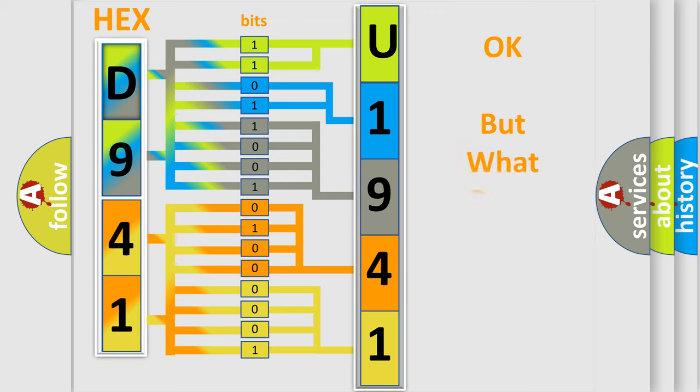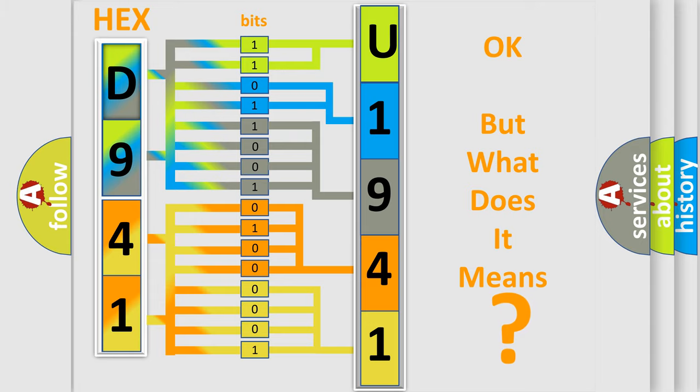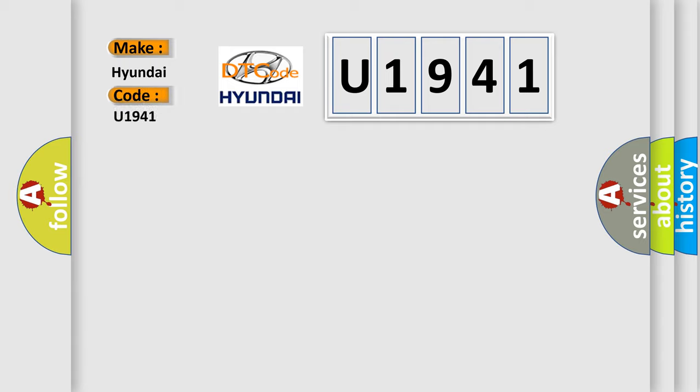The number itself does not make sense to us if we cannot assign information about what it actually expresses. So, what does the Diagnostic Trouble Code U1941 interpret specifically for Hyundai car manufacturers?